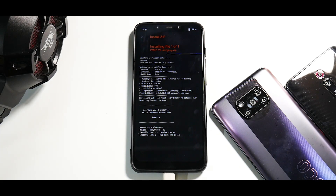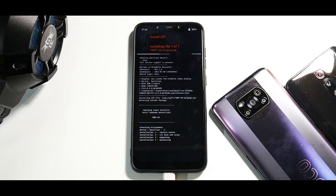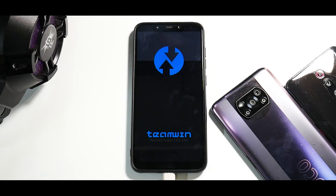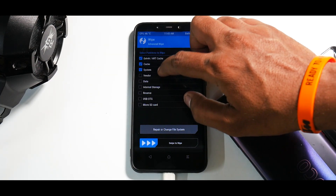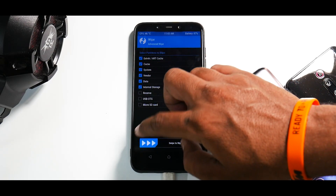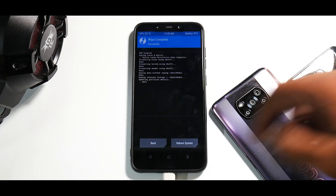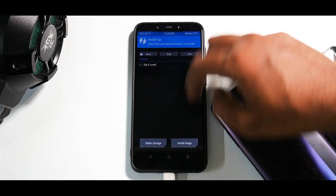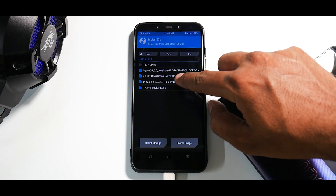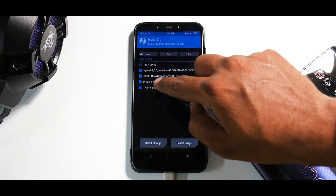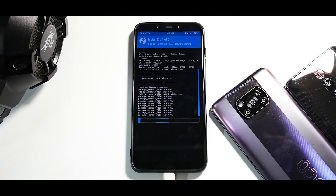It will automatically reboot into TWRP version 8. Once there, go to Wipe → Advanced Wipe and select Dalvik, Cache, System, Vendor, Data, and Internal Storage — wipe everything. Don't wipe USB OTG because that's where our files are. Then go to Install, select storage, select the USB OTG. For us it's in F1 — first we'll flash the firmware, add more zips, then flash the ROM, and wait for it to complete.